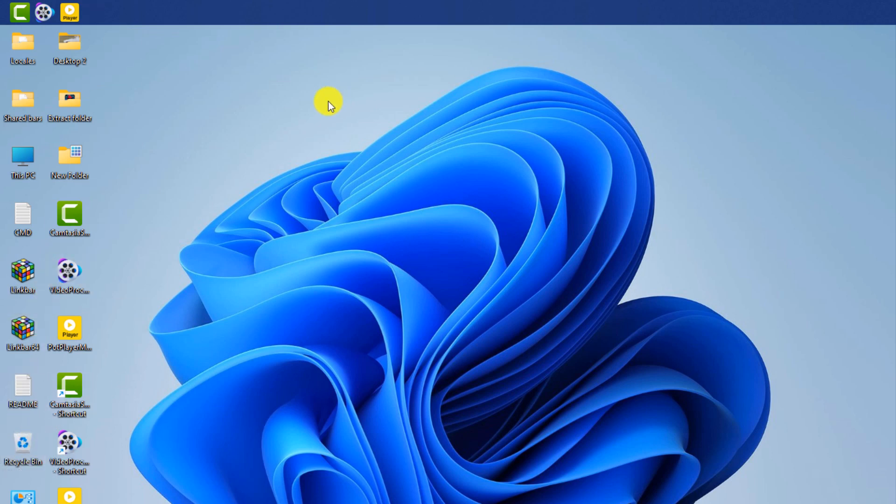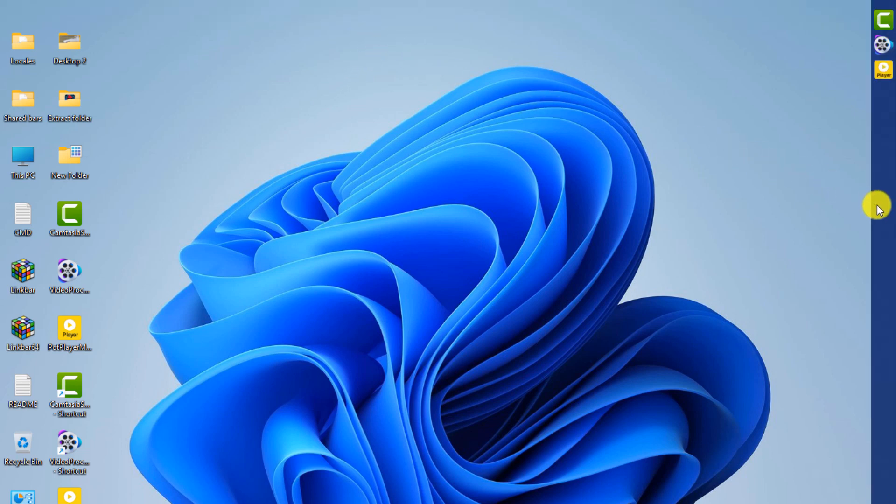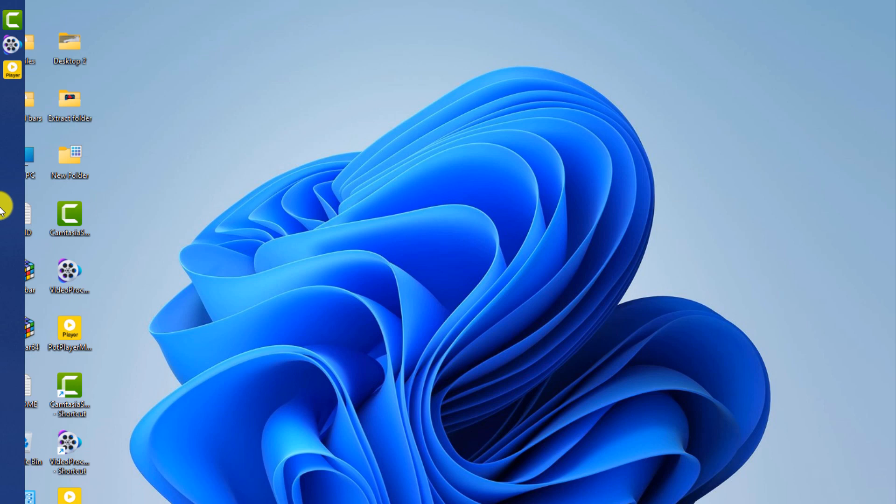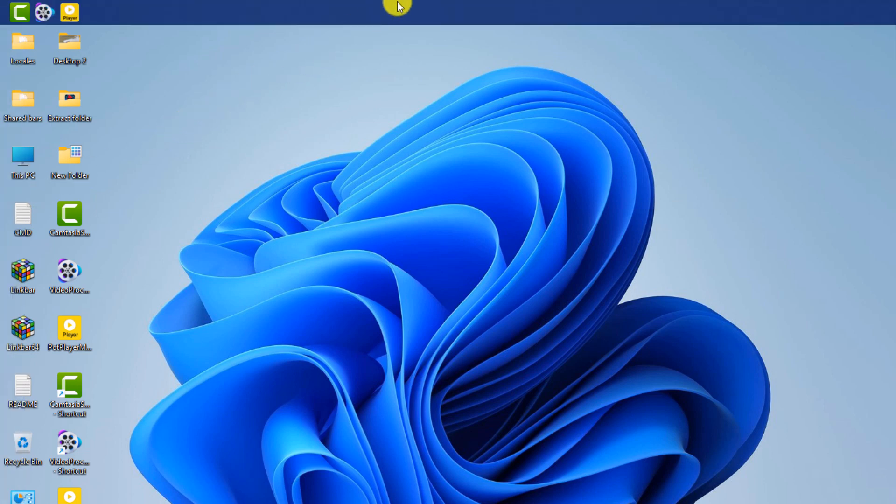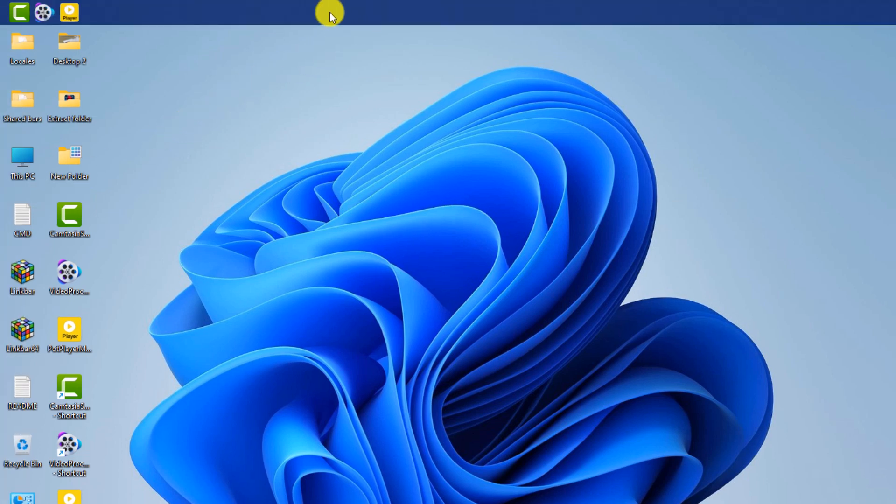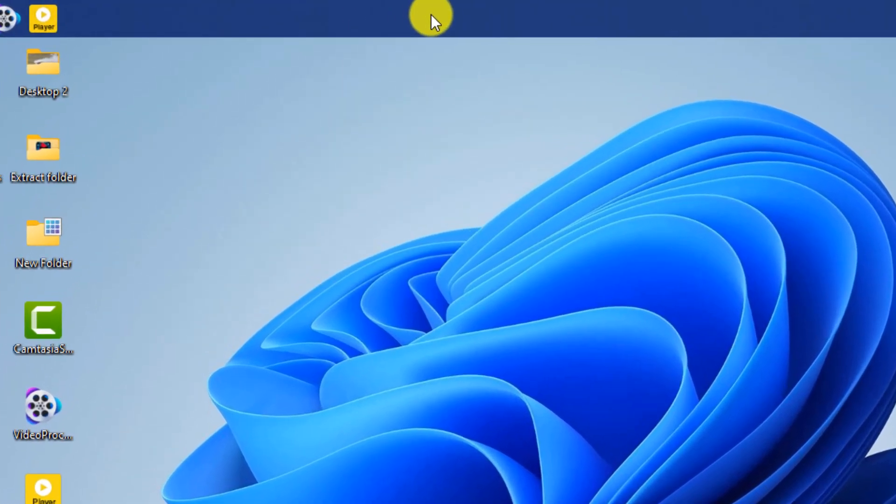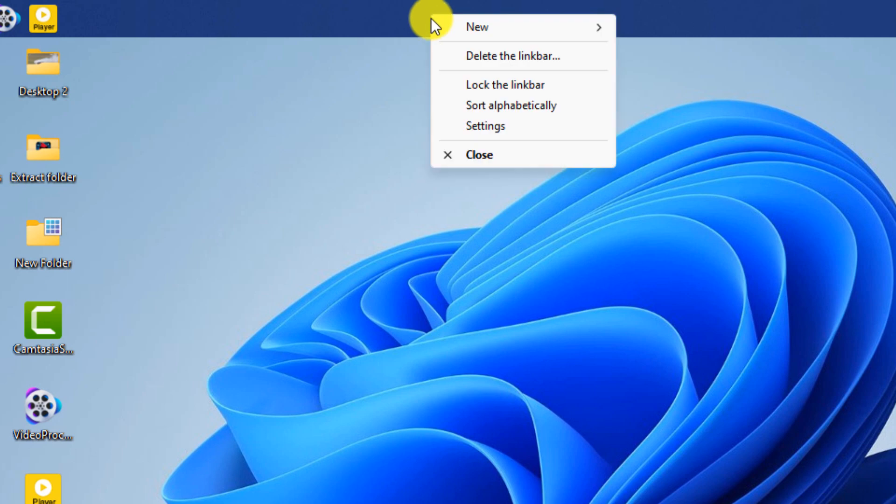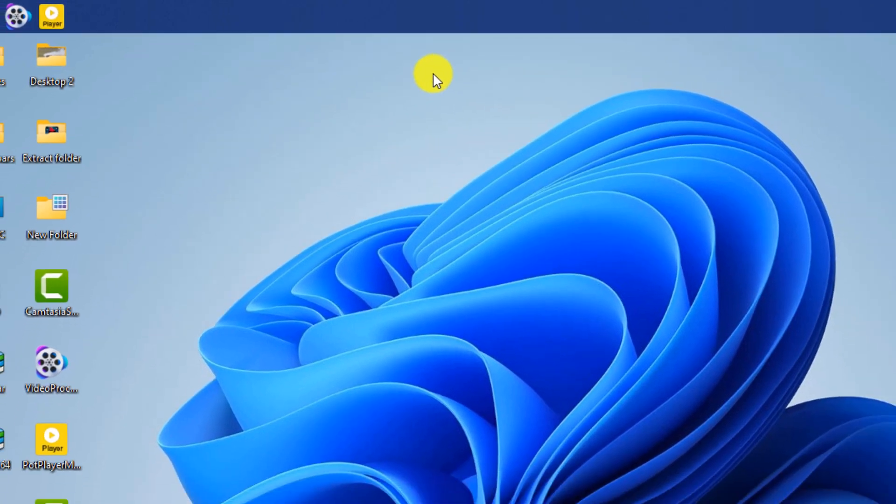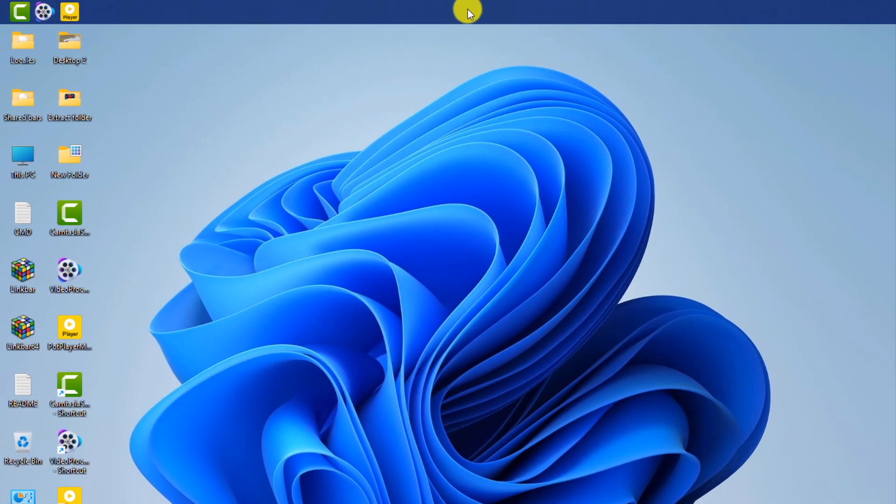You can move the taskbar in different directions by dragging it. Right-click on the taskbar. If the lock the link bar option is activated, you will no longer be able to move the taskbar.